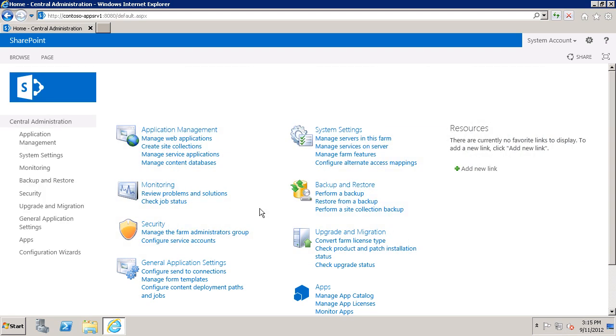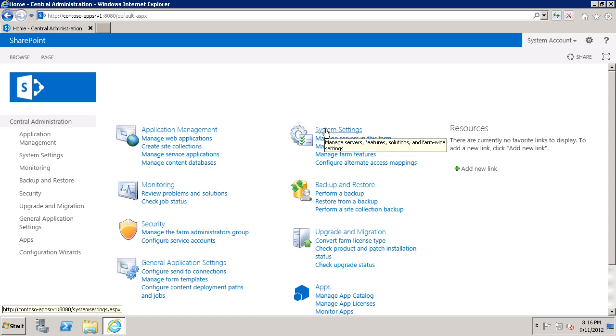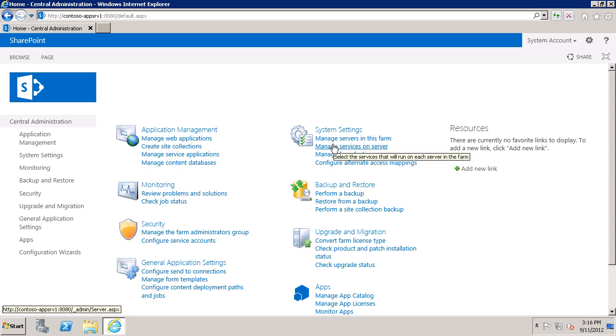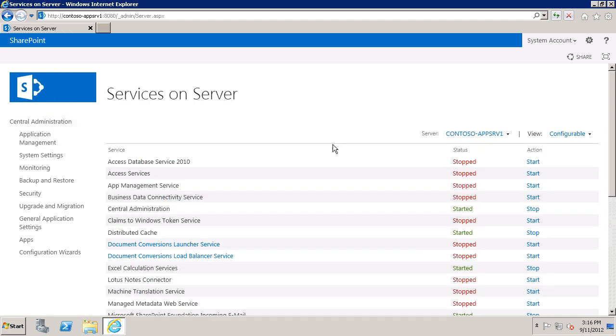I'm going to start here in SharePoint Central Administration and the first thing that I want to do is to start the Secure Store service on one of my application servers. Under System Settings, Manage Services on Server, the first thing that I need to do here is to choose which application server I want to run the Secure Store service on.